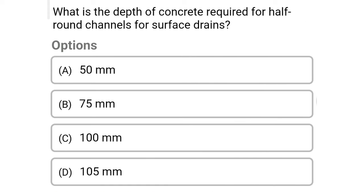Next question: what is the depth of concrete required for half round channels for surface drains? Option A: 50 mm, option B: 75 mm, option C: 100 mm, option D: 105 mm. The correct answer is option B, 75 mm.